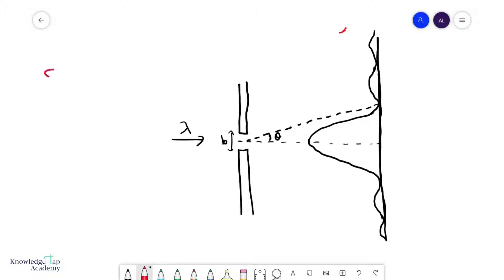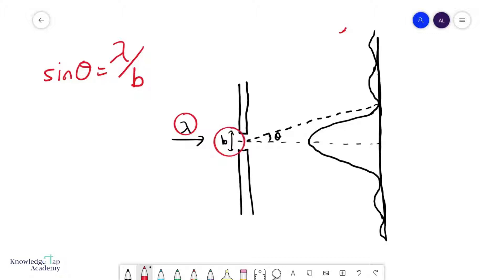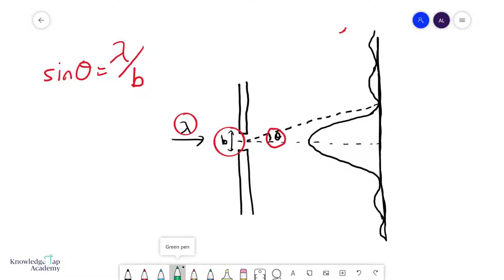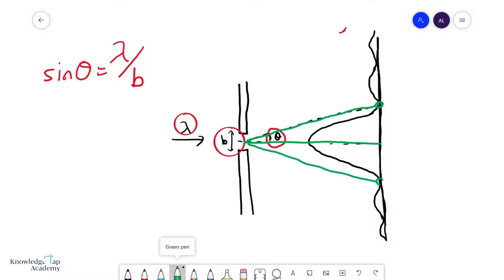The equation goes like this: sine theta equals lambda over b. Lambda is the wavelength of the wave being diffracted, b is your slit width, and theta is the angle subtended by the straight-through line and the line from the slit to the first minimum. You could use either side and get the same angle.